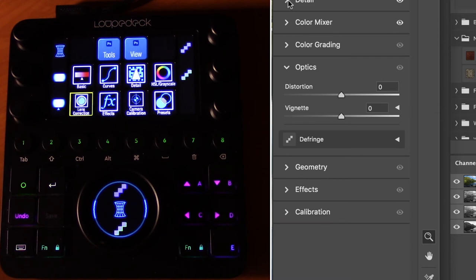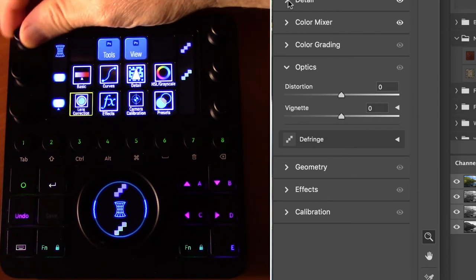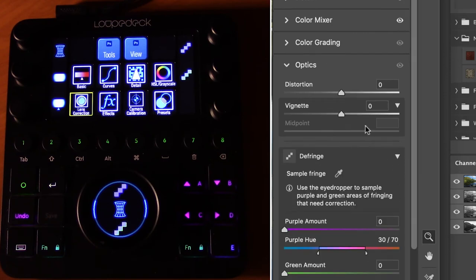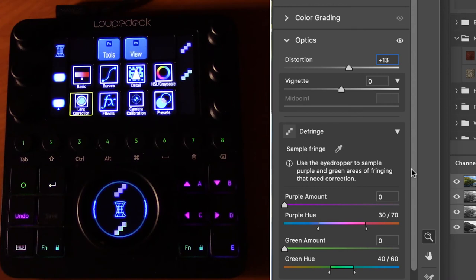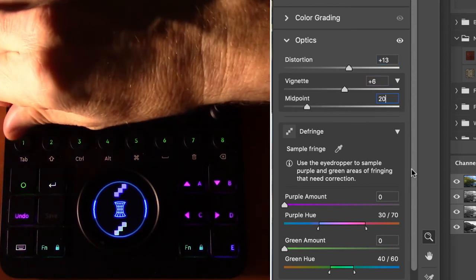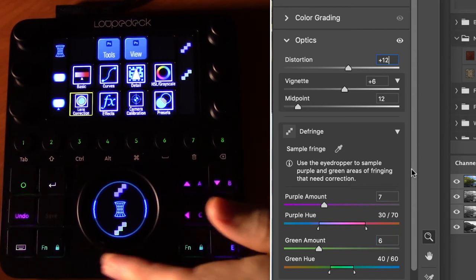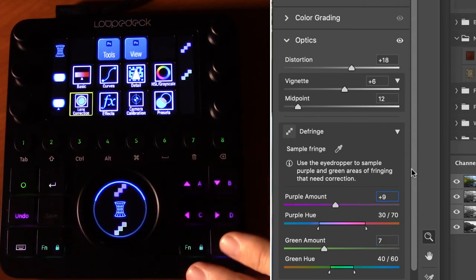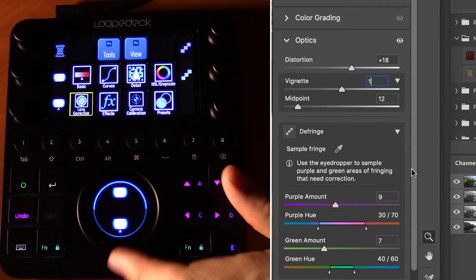The Lens Correction workspace — also called Optics in Camera Raw — requires the same disclosure triangle workaround as Detail. Once both triangles are twirled down, distortion, vignetting, midpoint vignette, defringe purple, and defringe green controls become active on the dials and shuttle wheel. The Effects workspace controls grain amount, size, roughness, and vignette controls including roundness and feather, with the shuttle wheel providing the same access.